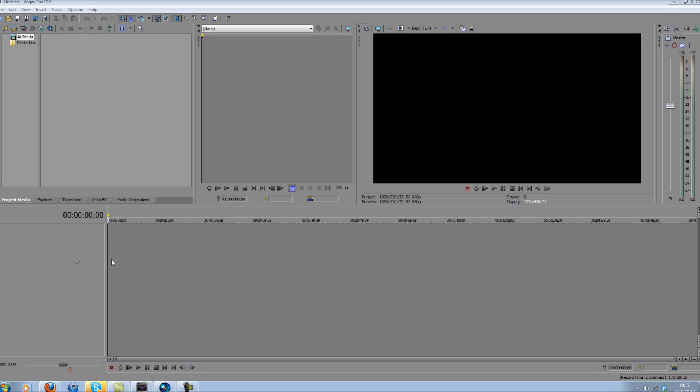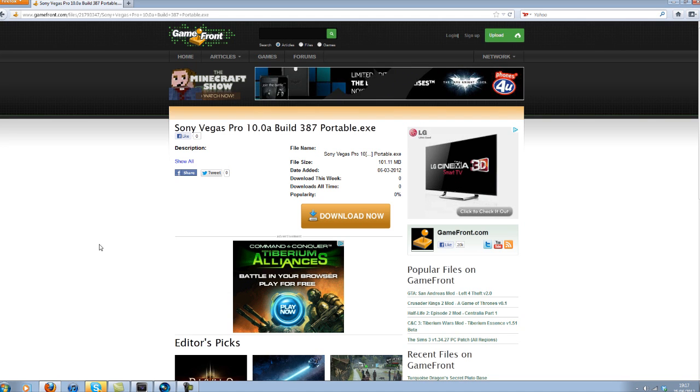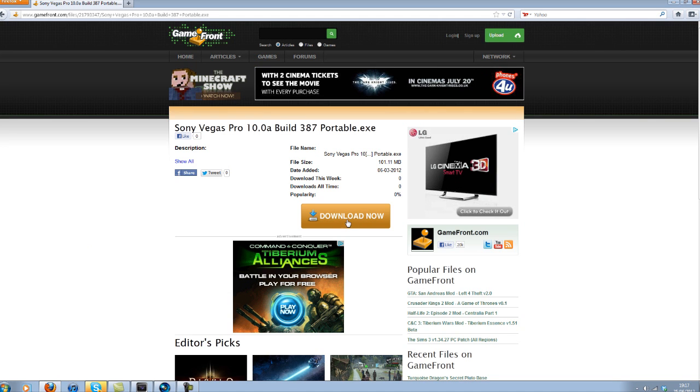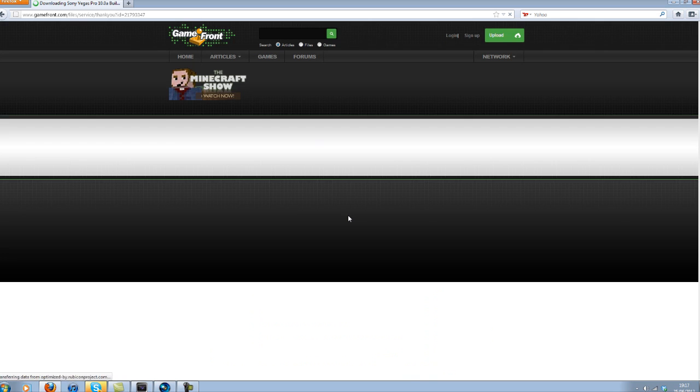So this is basically what it looks like, just like the regular Sony Vegas Pro 10. And in the description of this video there will be a link to the GameFront download. Now all you do is click download now and there should be a five-second wait for the download to pop up. All you do is click save as.